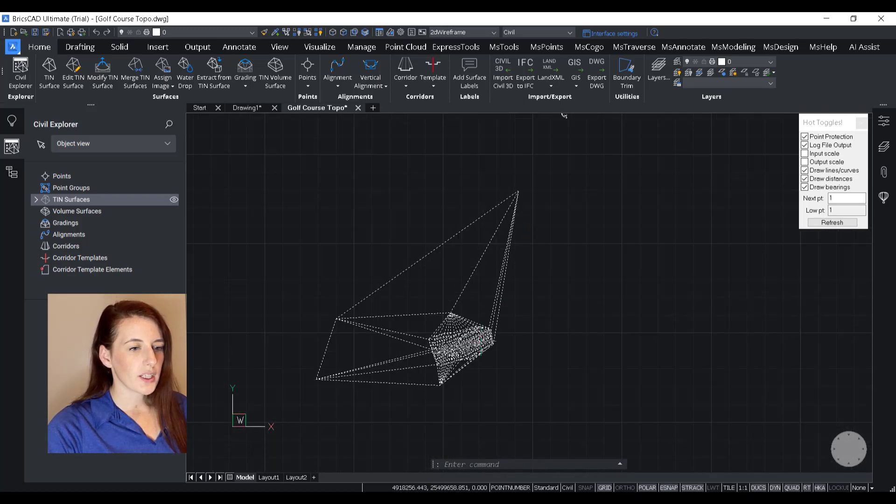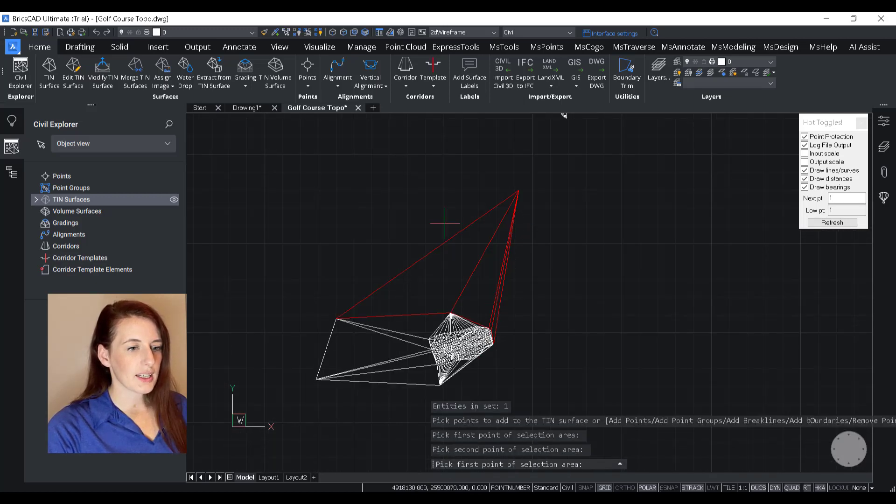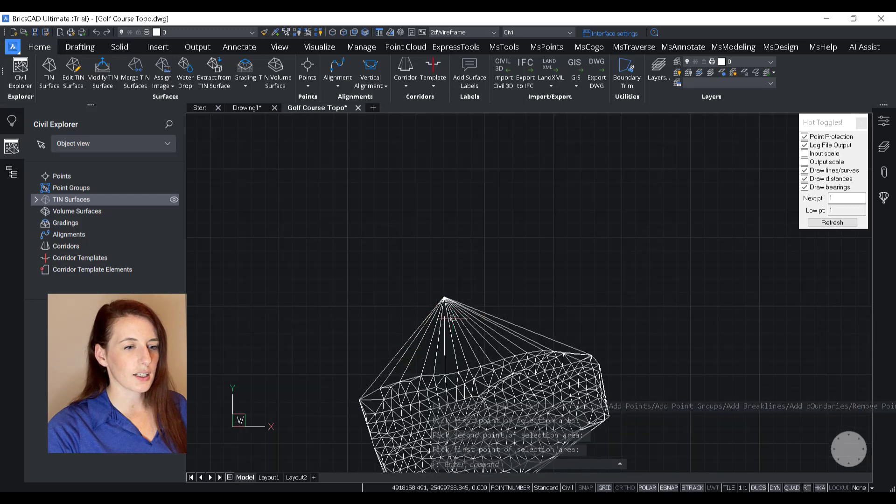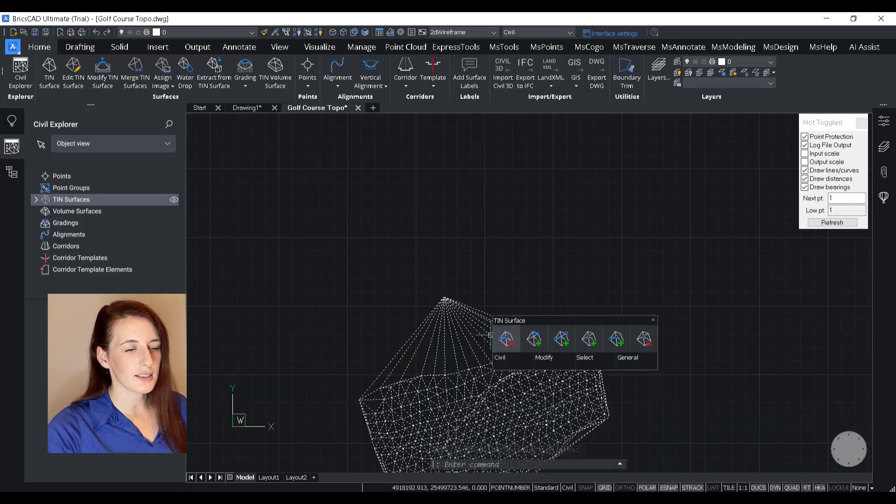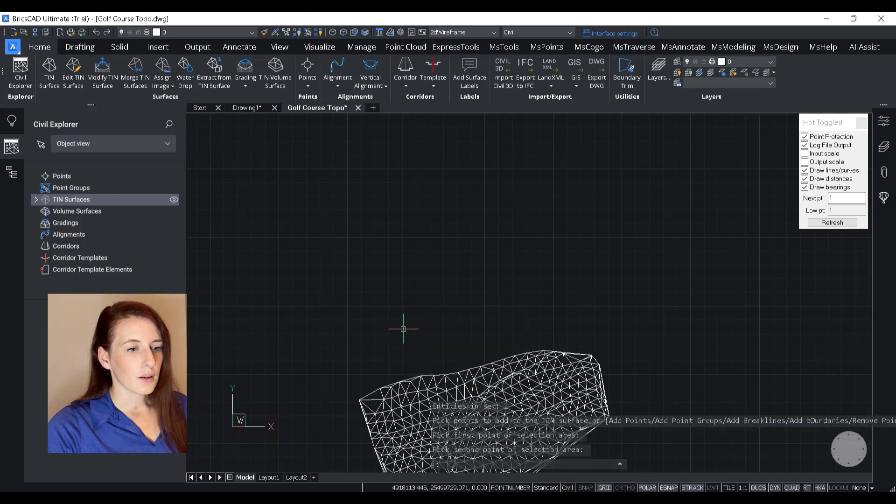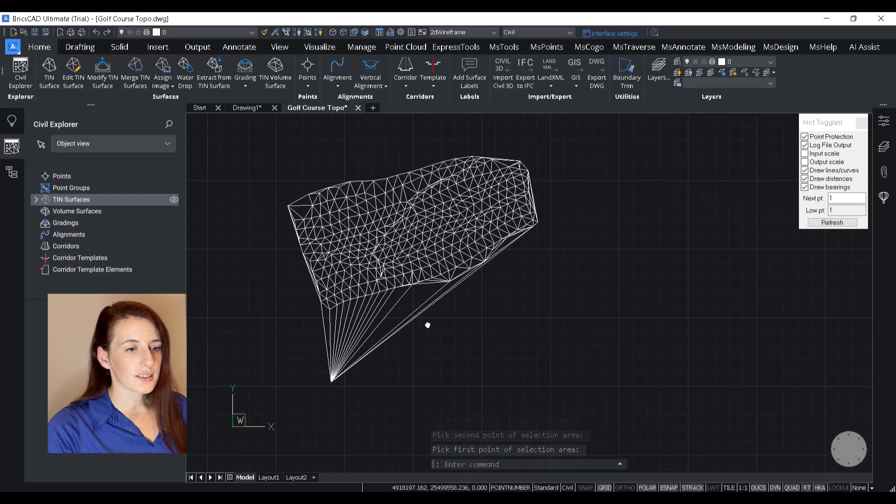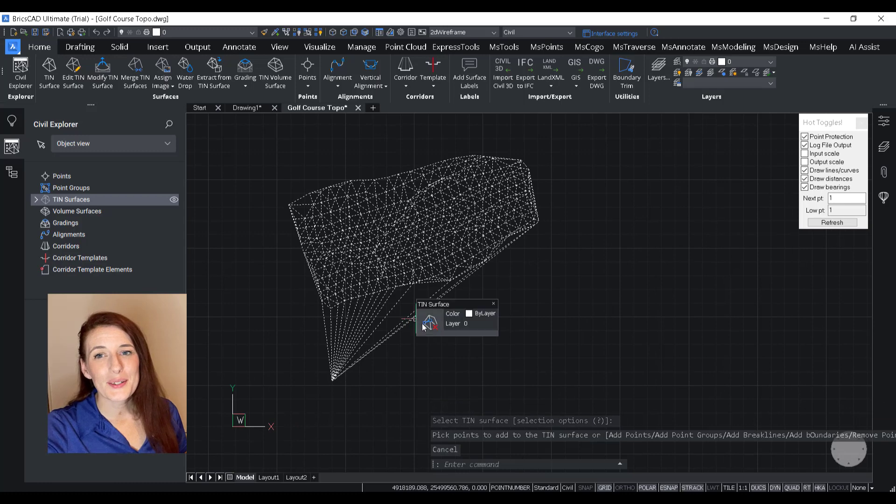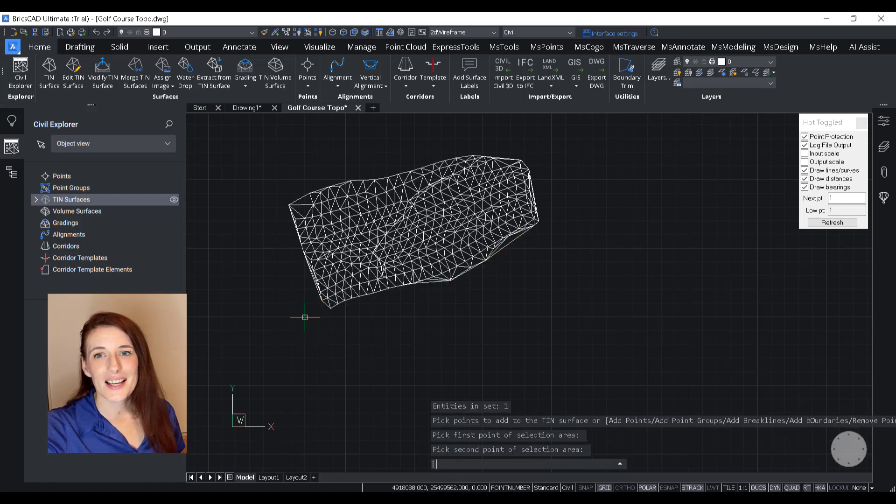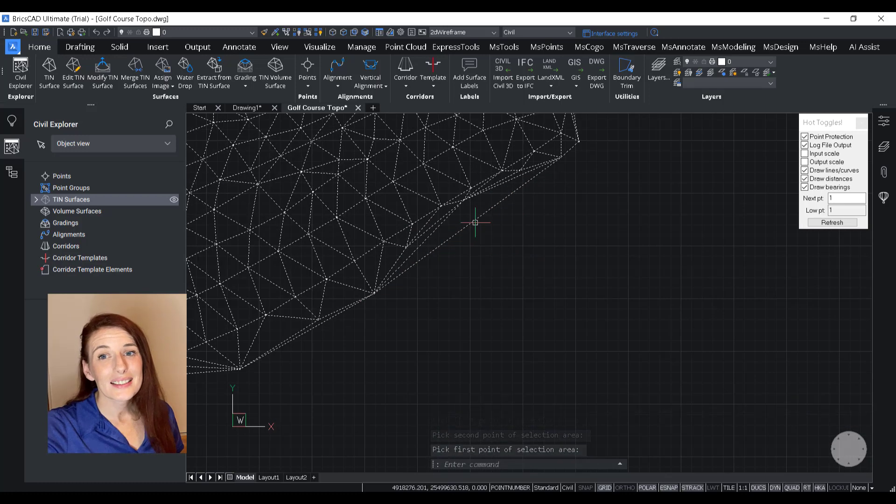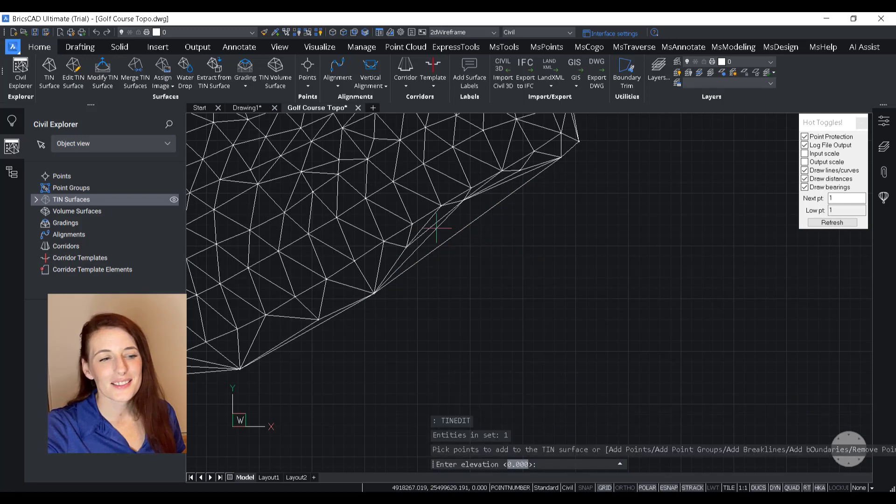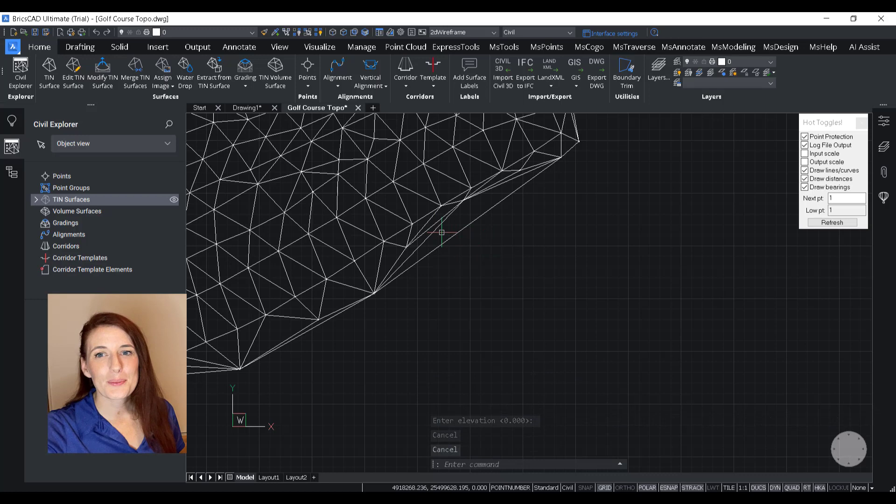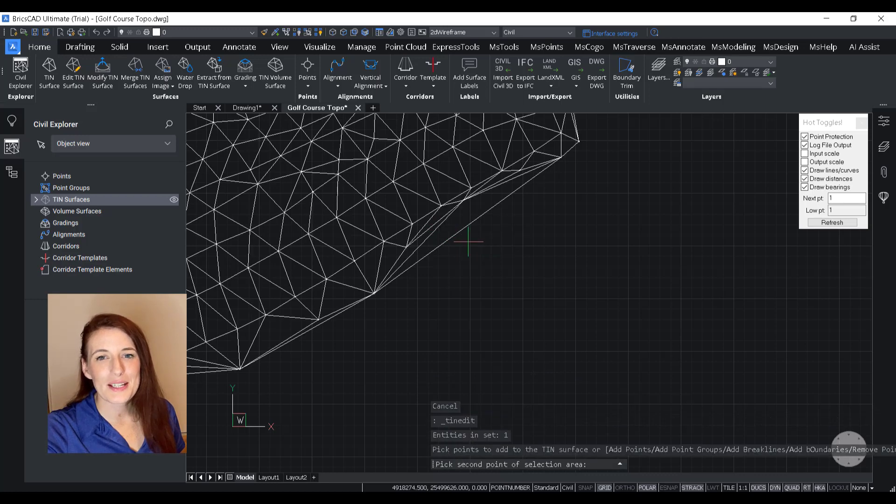But we don't want to connect it to the main surface because there's not enough intermediate data to do that. So the topic of this video is not editing a surface. It's just creating it. So I'm not going to spend a ton of time here.